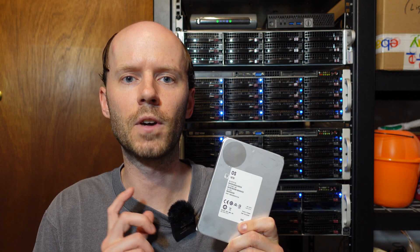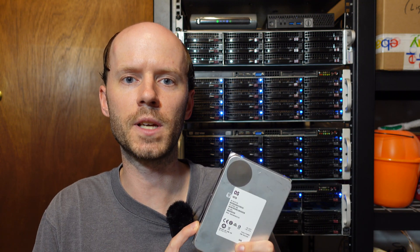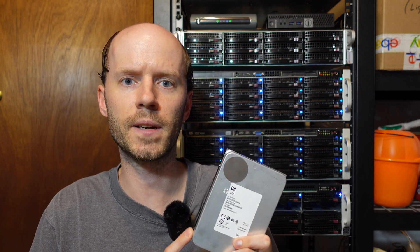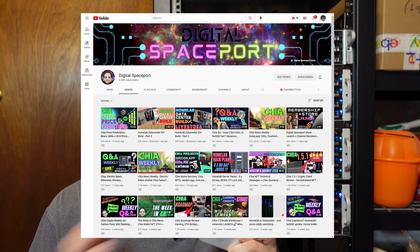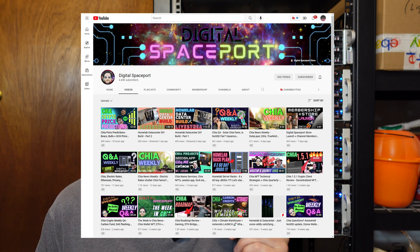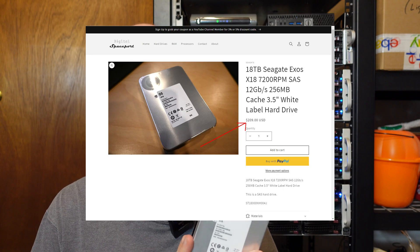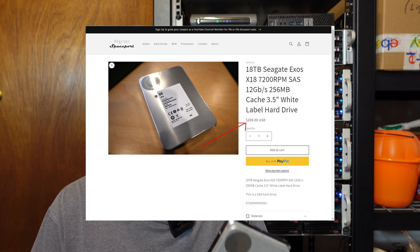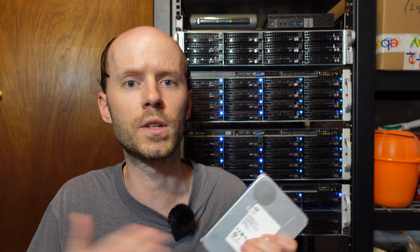I picked these up from Digital Spaceport's store. I think his name is Jared. He's a popular YouTuber that does a lot of sysadmin enterprise server related things. They were $209 a piece before shipping and that's a fantastic price for an 18 terabyte drive. But there's a catch. They are generic white label drives. So what exactly does that mean? My first thoughts are why are they so cheap? Why is there no brand name behind them? And are they going to last or destroy my data?